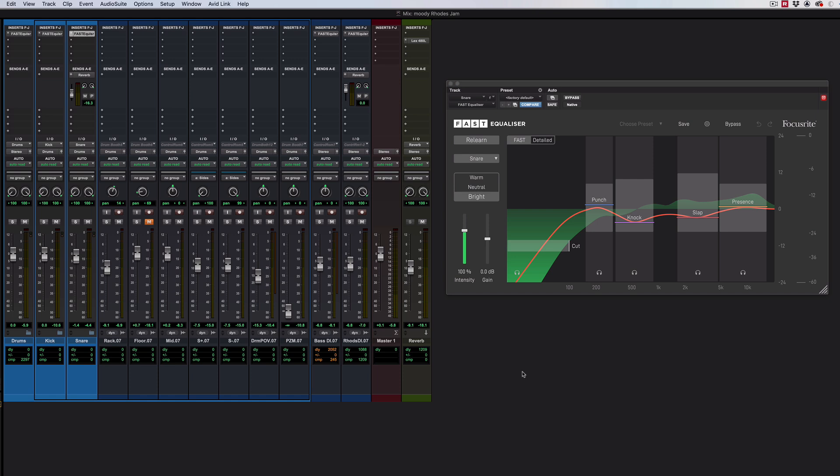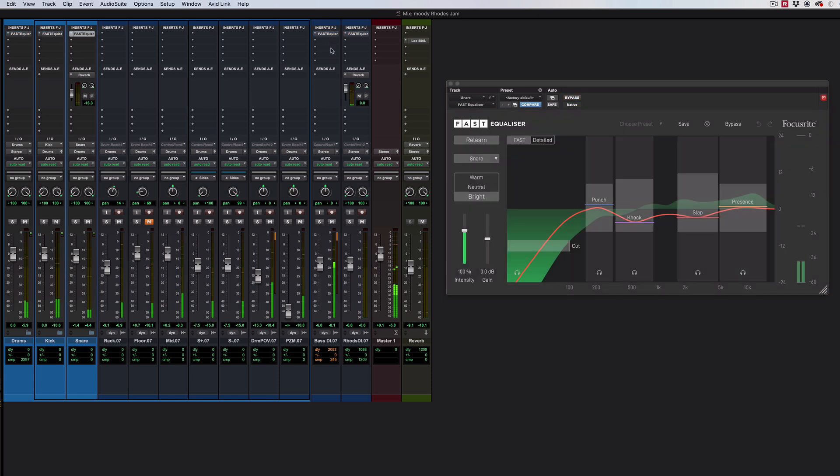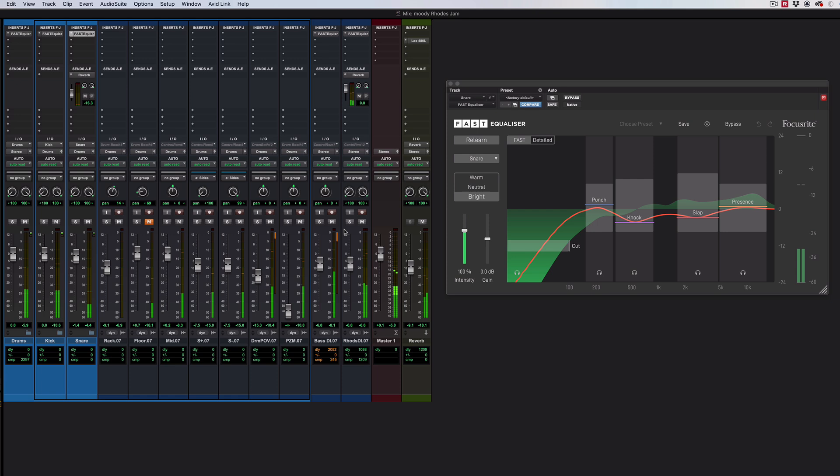Here we are with a piece of music I've used a few times before. This is a good one because it could use some EQ. Here it is flat. And this is pretty much the default suggestions made by these equalisers.